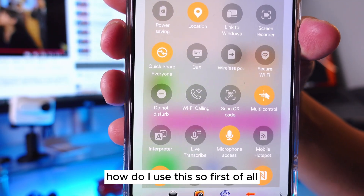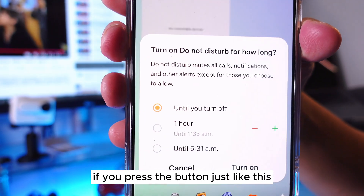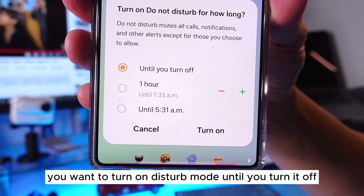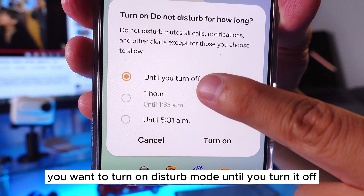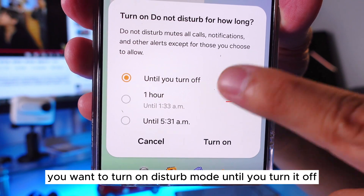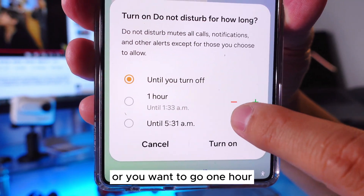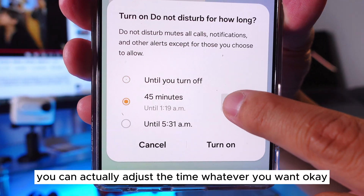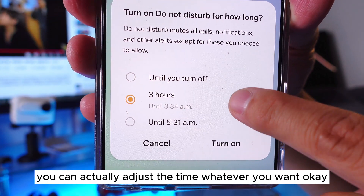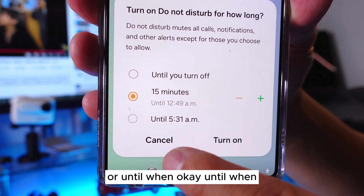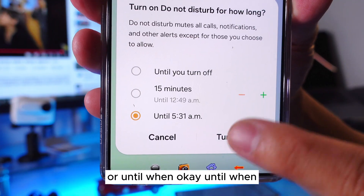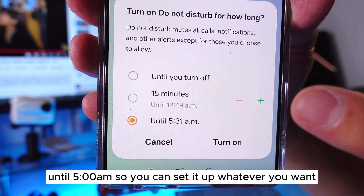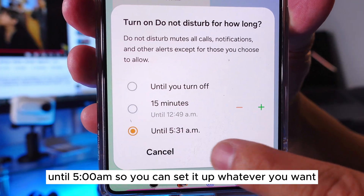First of all, if you press the button, you will see there are a few options. You can turn on Do Not Disturb mode until you turn it off, or for one hour — and you can see there's a plus and minus button so you can adjust the time to whatever you want. Or you can set it until a specific time, like until 5:30 a.m. You can set it up however you want.